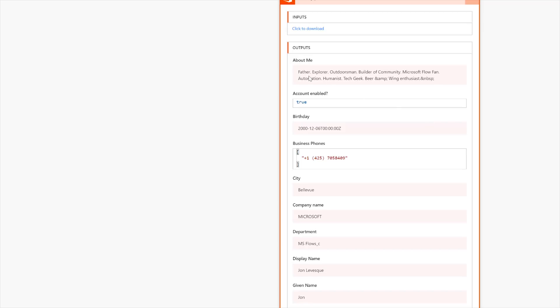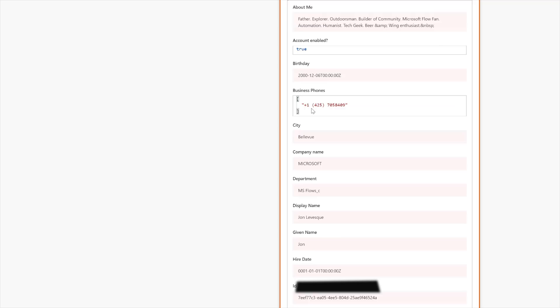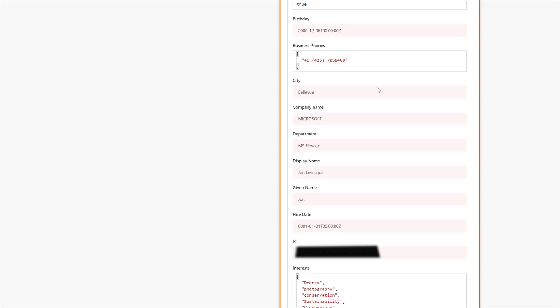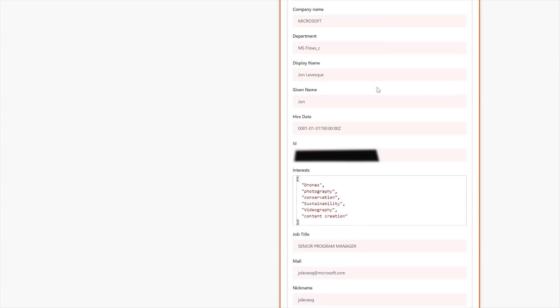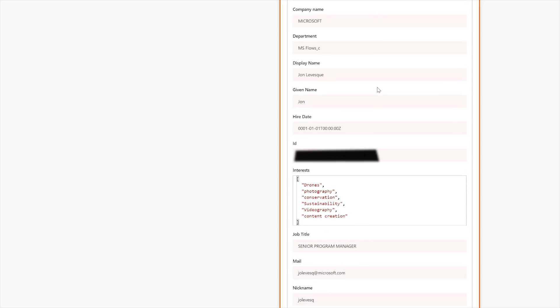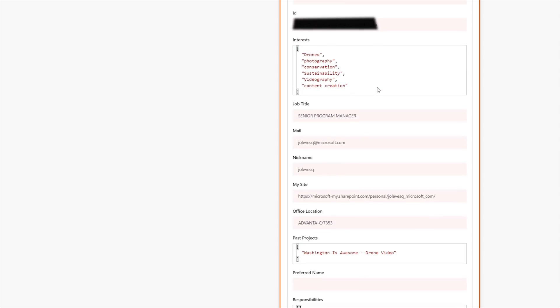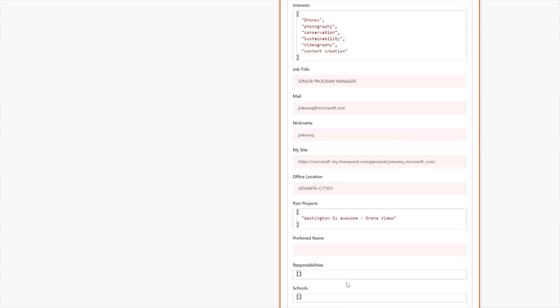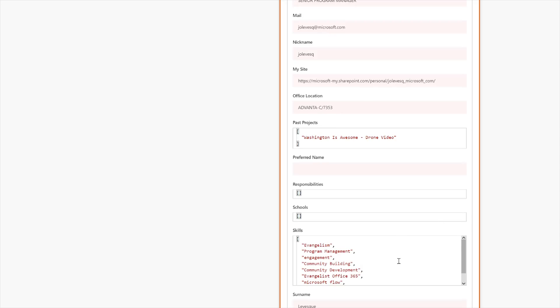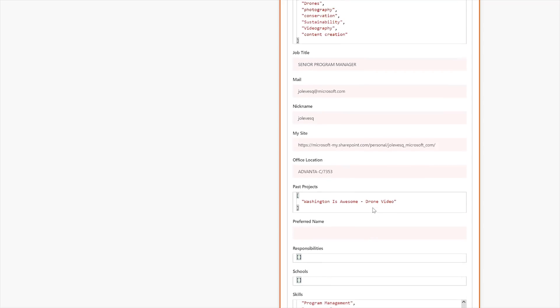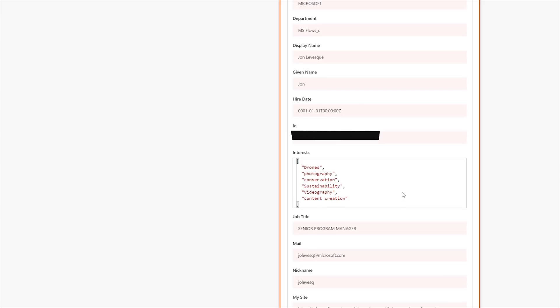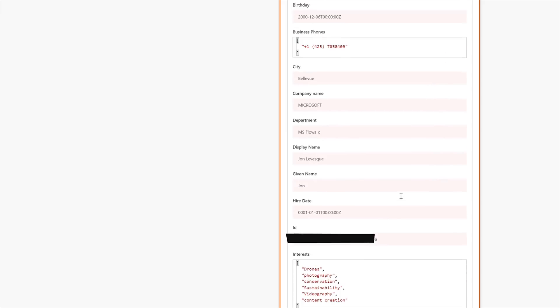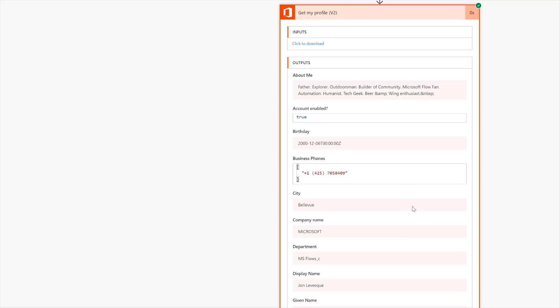So it says, Oh, look at this. It gives my little about me and that my account is enabled. It gives you my business phone number. It tells you my given name and all my profile information, shows you some of my past projects and the skills that I list. And then, what's this? Oh yeah. Some more skills. My own little personal website. Cool.